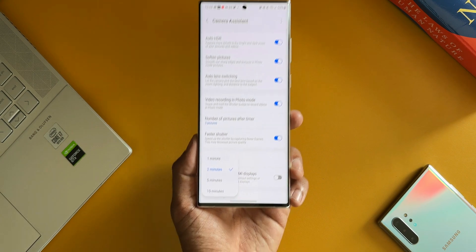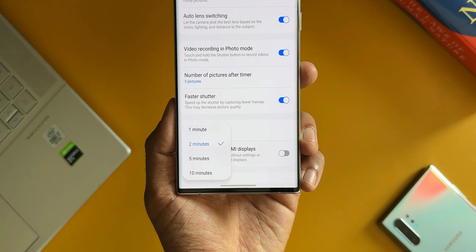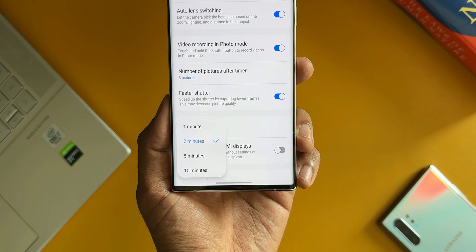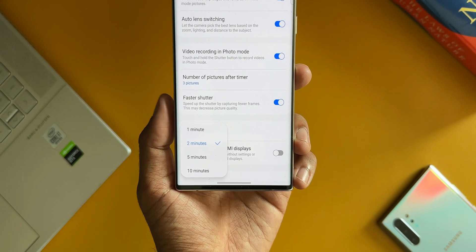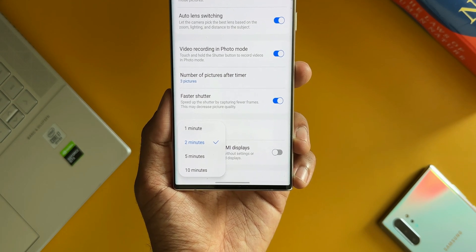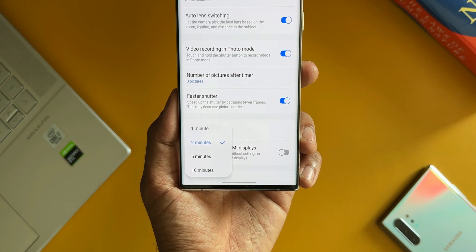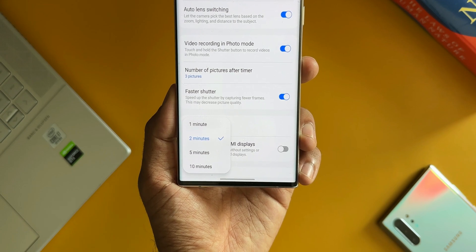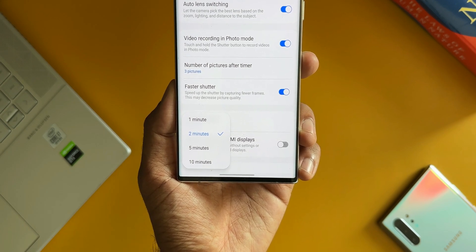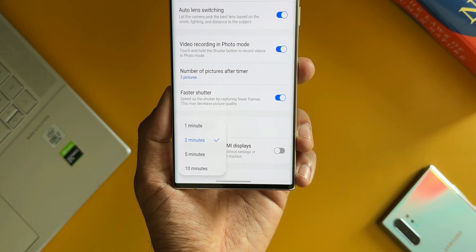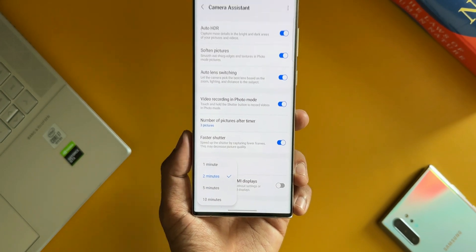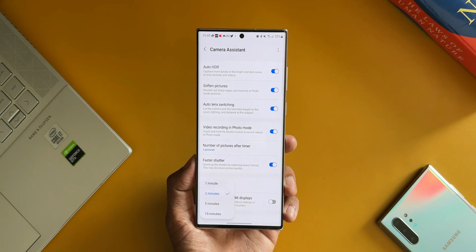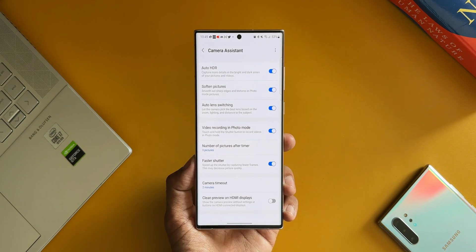Next one is the Camera Timeout. Now we have got one minute, two minutes, five minutes, and ten minutes options here. As this option suggests, the camera is going to stay on for the number of minutes that you have set whenever you open the camera. If you set the timer for one minute, the viewfinder will stay on for one minute. If you set it for two minutes, it's going to stay on for two minutes. That is how this is going to work.